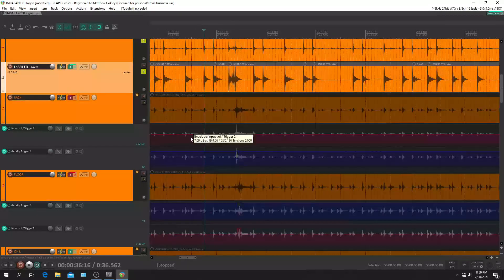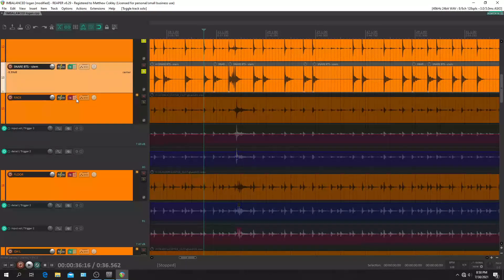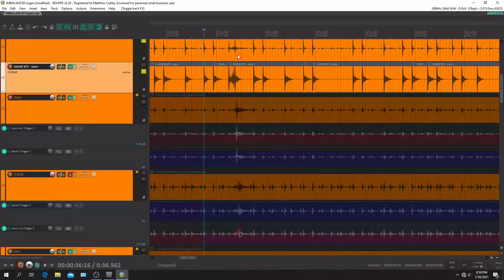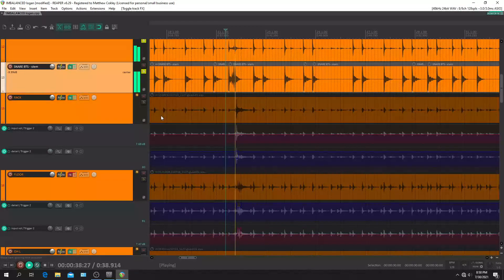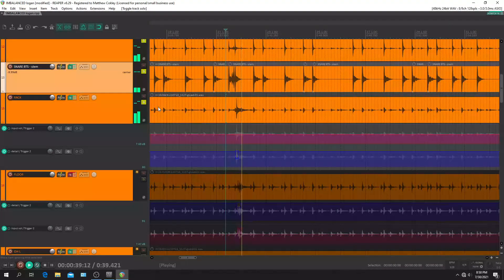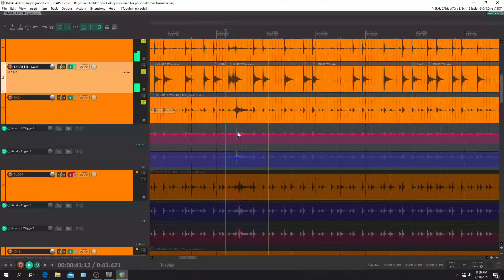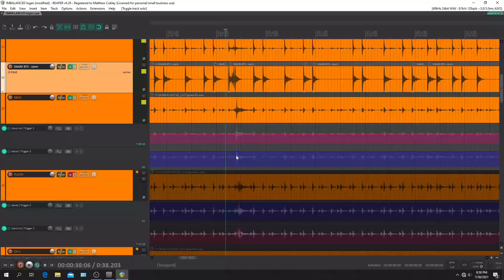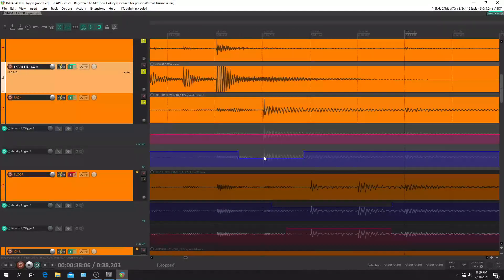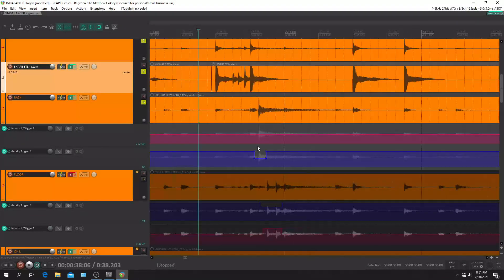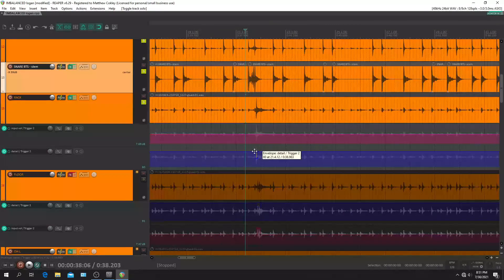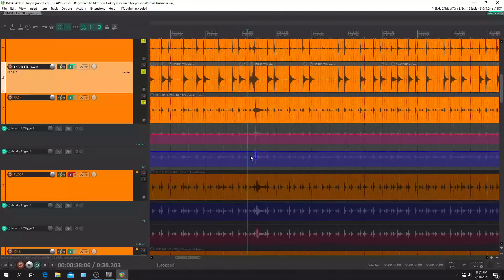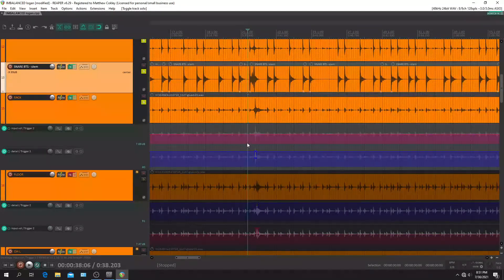Okay, so then the toms are pretty much the same way. Let's see what we got here. So this right here, I had to dip it down to catch that transient. And toms are pretty simple, pretty self-explanatory.